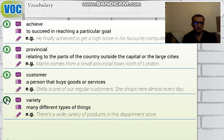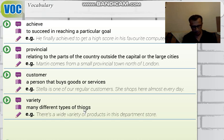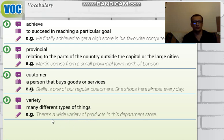'Variety' means many different types of things — 'çeşitlilik.' It refers to the many different kinds of something. For example: 'There's a wide variety of products in this department store' — 'Bu mağazada çok geniş çeşitte ürünler var.'